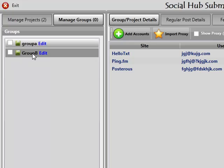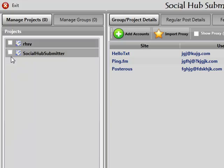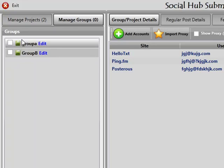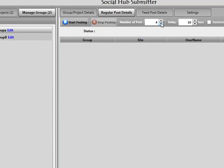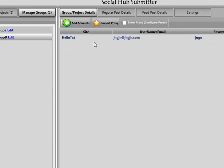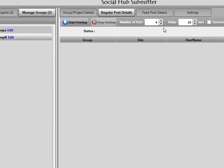When you want to post, go to Manage Projects and choose the projects you want to post — you can select 10 or 15 projects and the system will randomly choose one before making each post. Check the groups you want to post to, then go to Regular Post Details and choose the number of posts. Each individual post to pingFM, posterous, or hello text counts as one post, so if you have four connections and want to post to each one, set the post count to four.